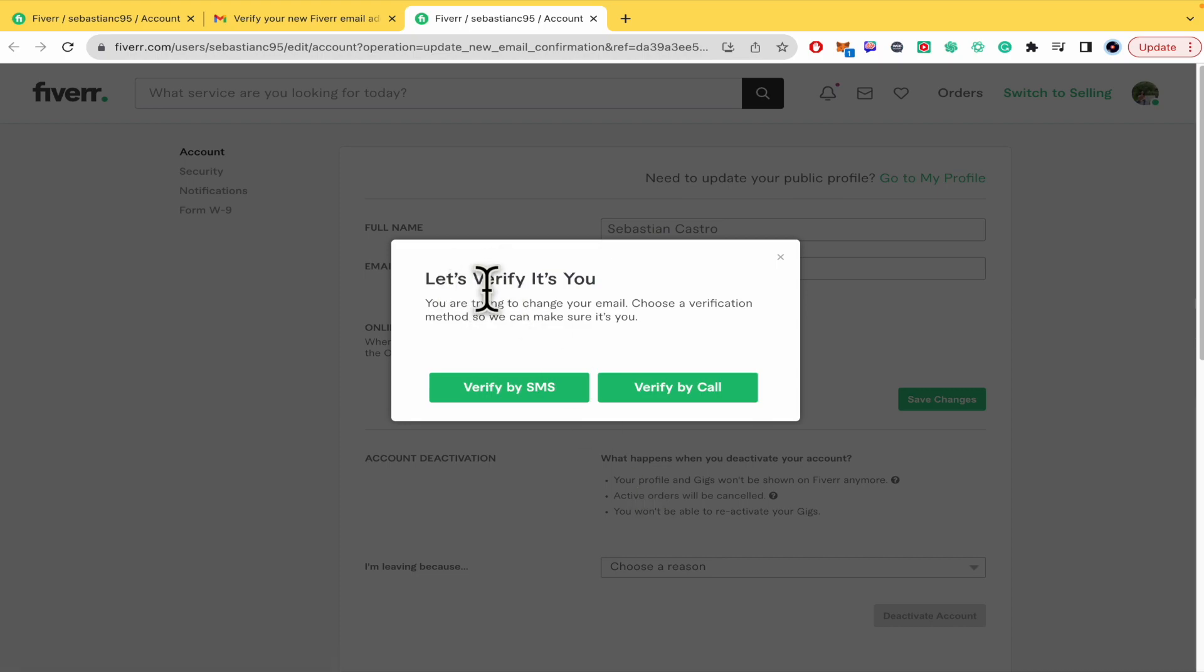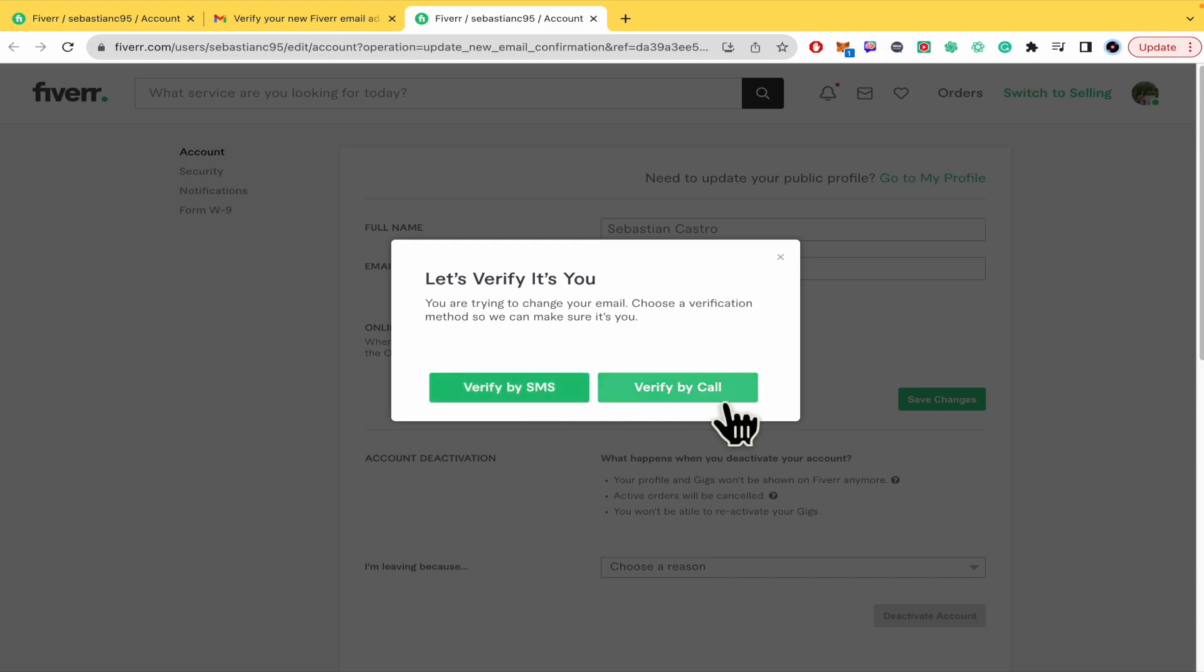And now the last step is to verify it's you. So you can verify it by an SMS or by call. They're gonna call like a bot, it's gonna call you and give you a message. So I'm gonna do it by SMS.